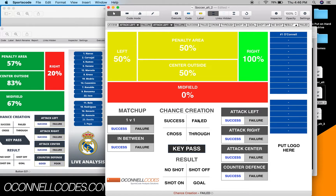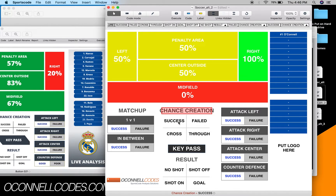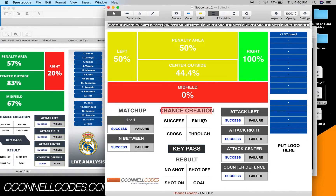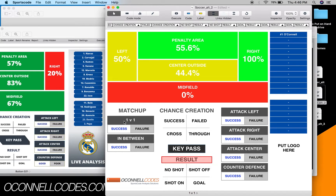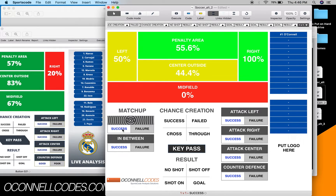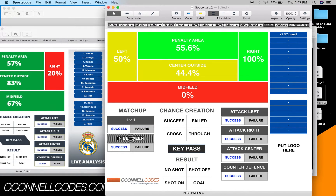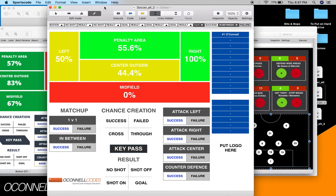Success and failed are going to be the main things that change the center-outside stat - success goes up, failed it goes down. For the result, no shot is bad, goal is good. Then down here it's the same workflow again - you click the instance first, then the outcome. Instance first, and then the outcome. That's the second window.